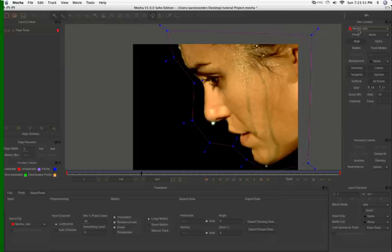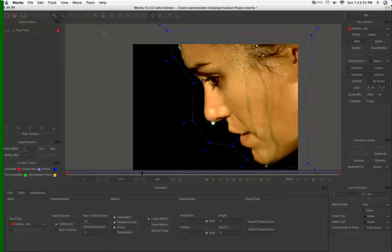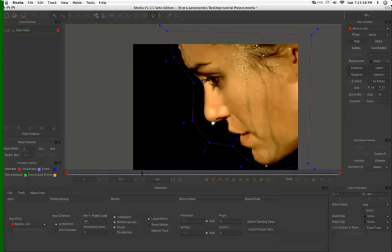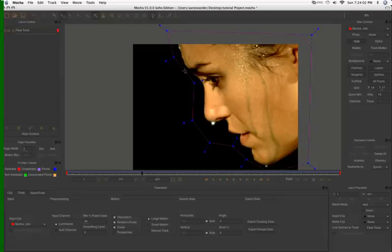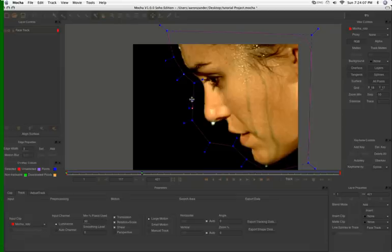So say we're in here and we want to add another point. You can go up here to this point insertion tool and you can just click on your spline and bam, you've got a new point. You can do this as many times as you want.